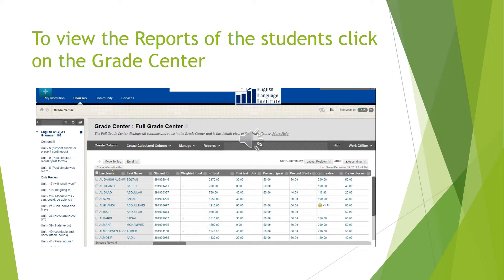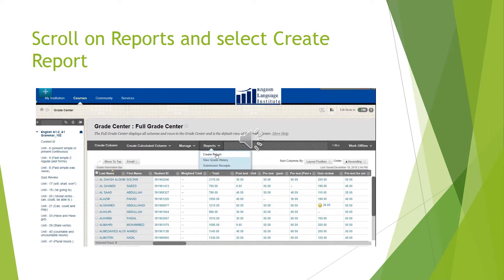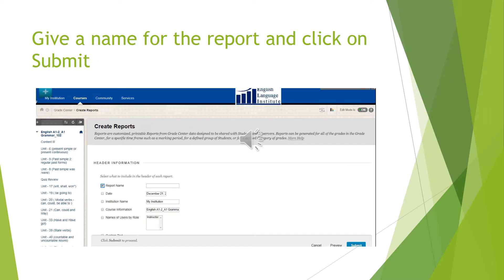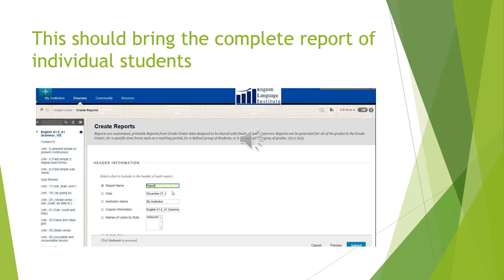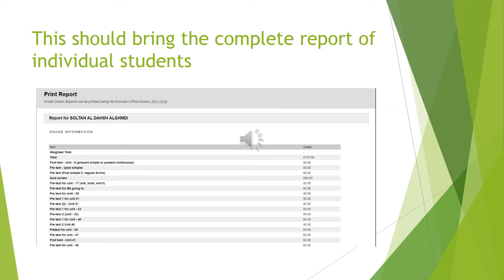To view the reports of the students, click on the Grade Center. Scroll to Reports and select Create Reports. Give a name for the report and click Submit.